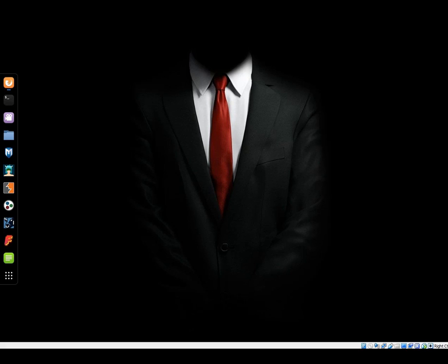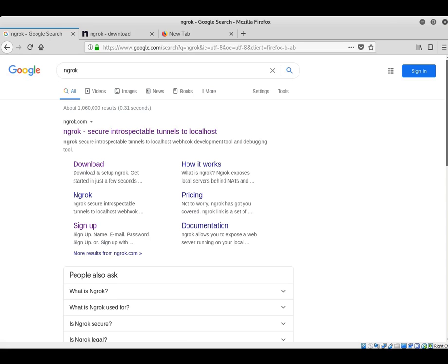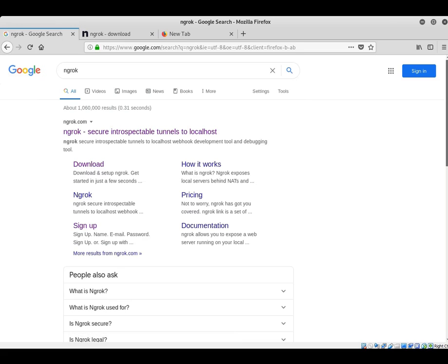Asalaamu Alaikum guys, welcome to Black Hack. This is my first tutorial on YouTube. Today I'm gonna teach how to make your Kali machine a web server by ngrok port forwarding. Let's begin. Search for ngrok in Google and click the download link.